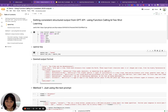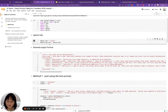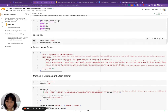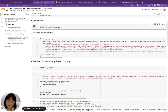First we will install a bunch of packages that we need, which I've done already. If you're going to use this notebook, you'll need to put in your own OpenAI key and run that cell.